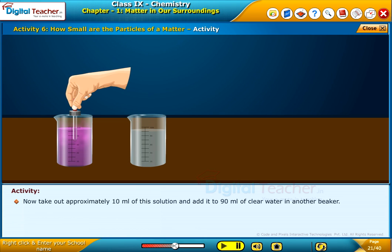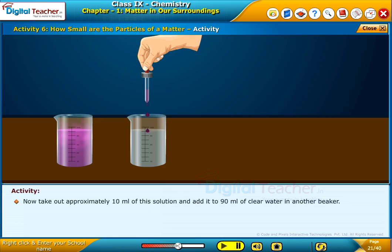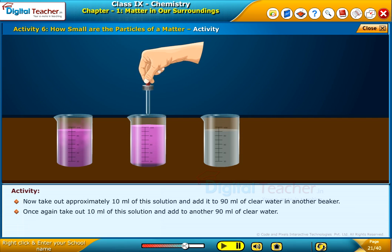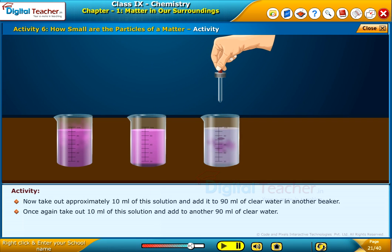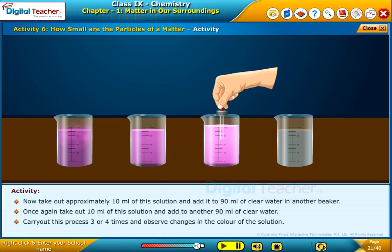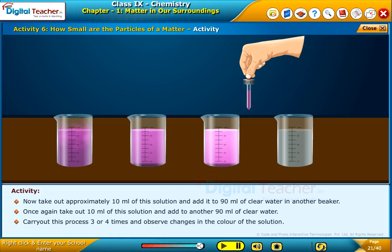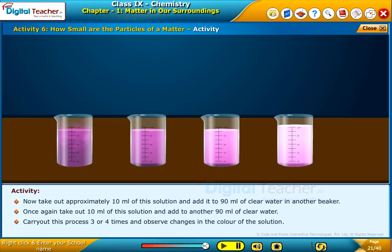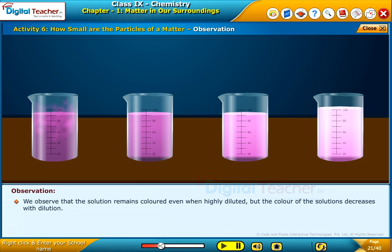Now take out approximately 10 ml of this solution and add it to 90 ml of clear water in another beaker. Once again, take out 10 ml of this solution and add it to another 90 ml of clear water. Carry out this process 3 or 4 times and observe changes in the color of the solution.